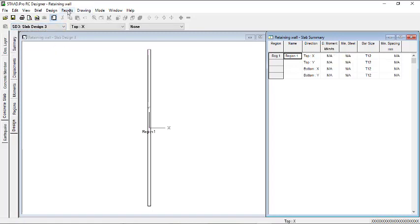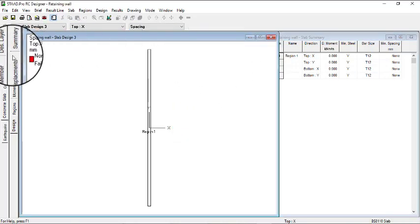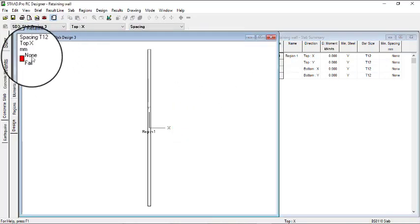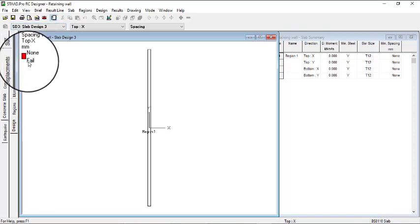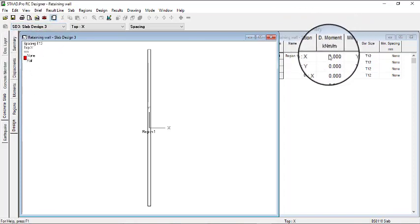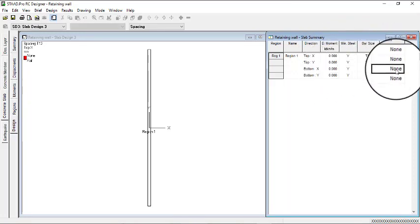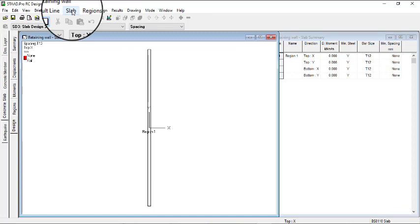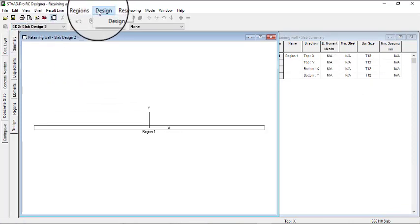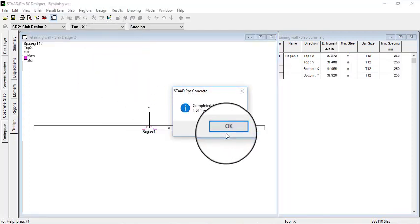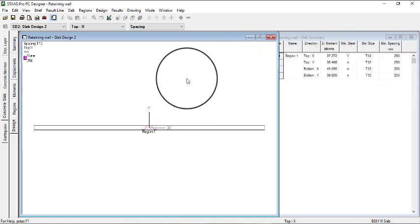So we go to the next one — Slab Three. And then click on Design. So you can see Slab Three is not passing — you have Fail. The moment is not calculated and the minimum spacing is not calculated. We can go to the next slab which will be Slab Two, and then let's design that. This passes — you can see your moment. So that is a success.